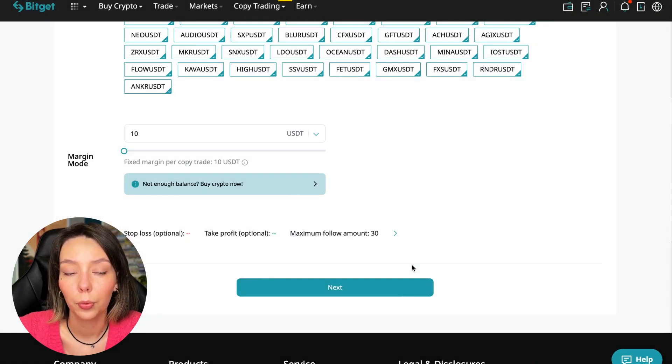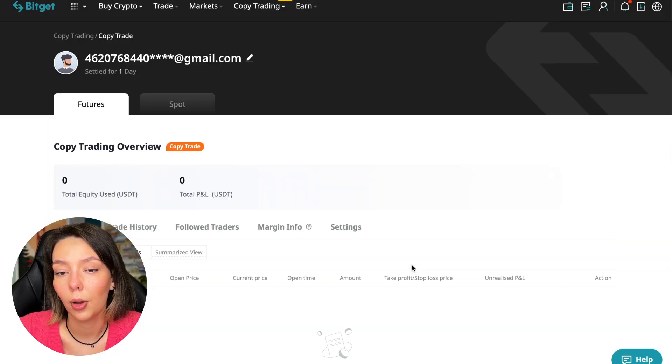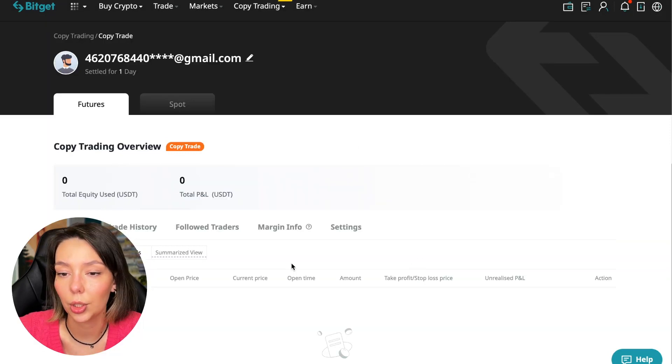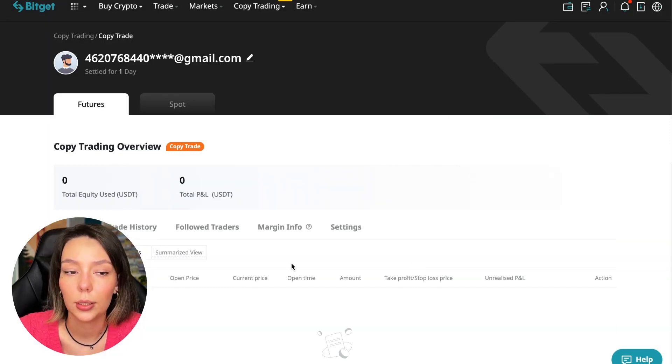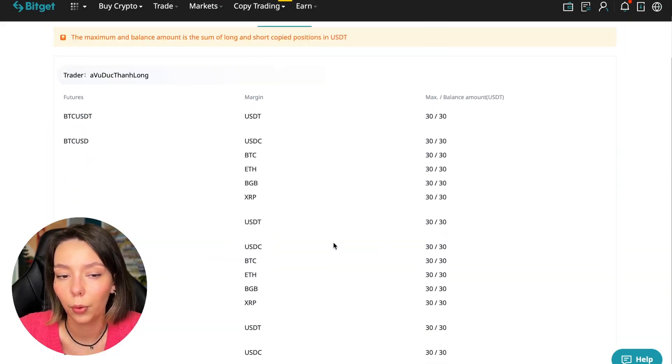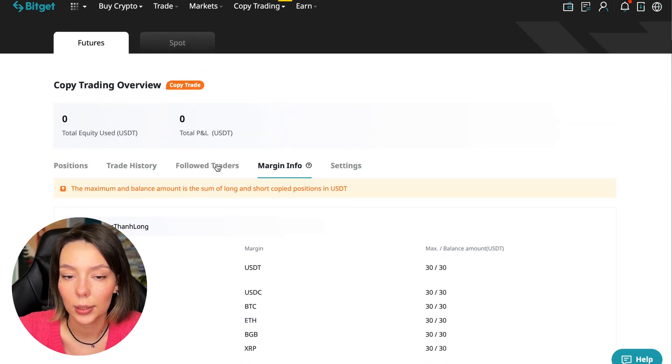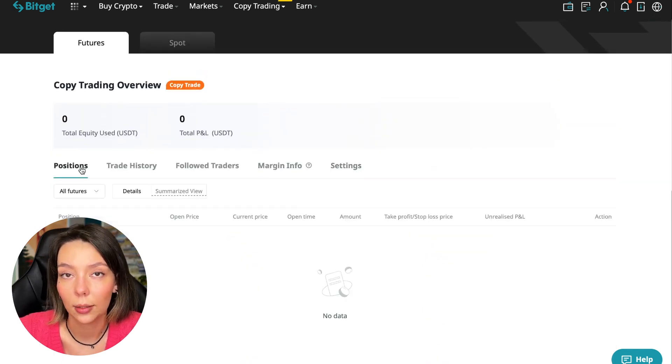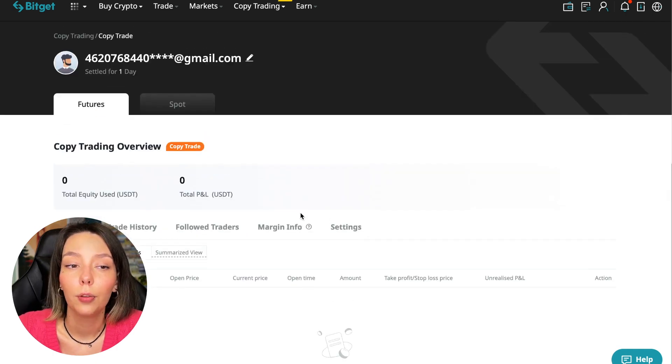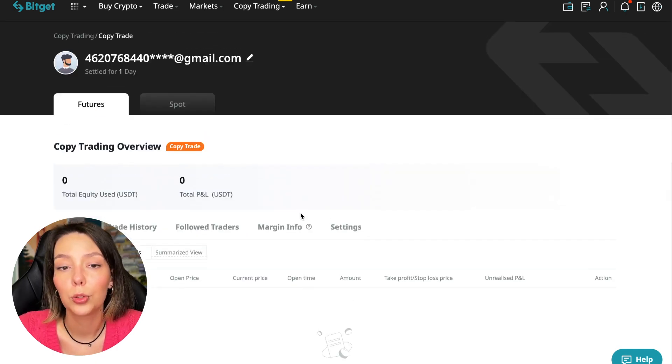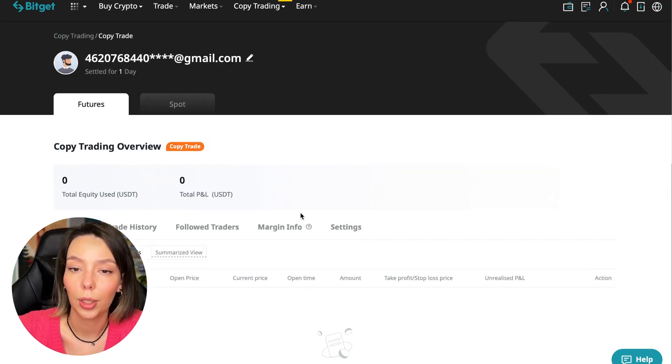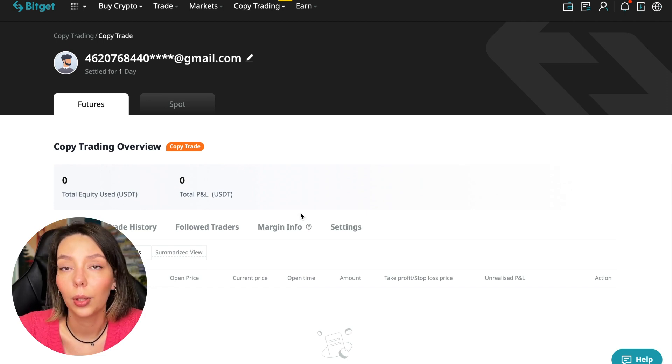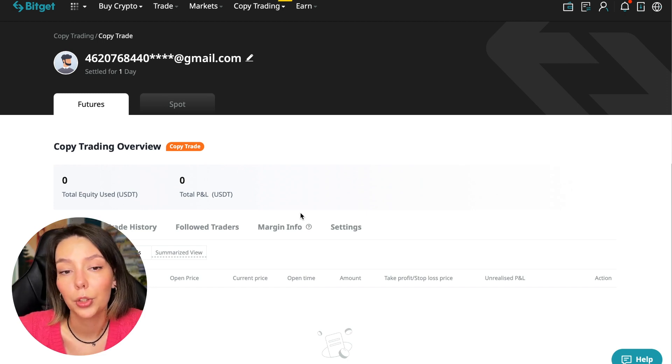We click confirm, then we go next where once again it's shown for all currency pairs. We press confirm and we're through. In copy trading right now we can see our account position, trading history, those traders we follow, PNL, and the setting section. That's all for now.